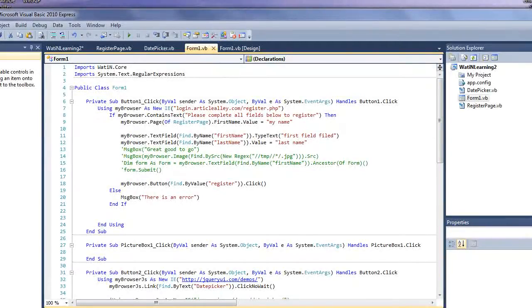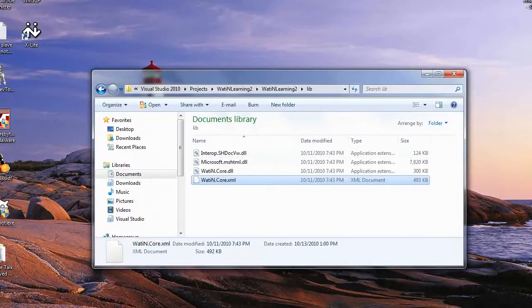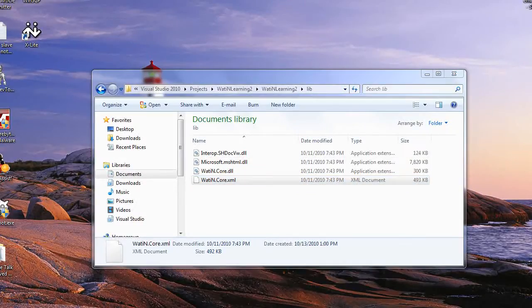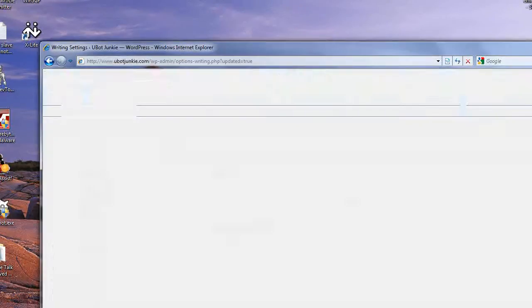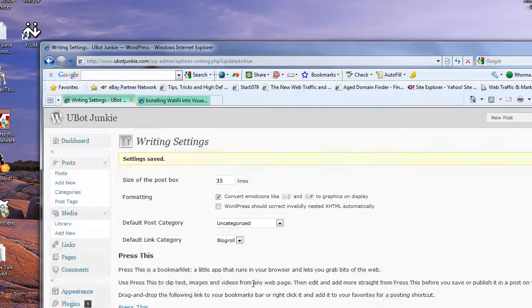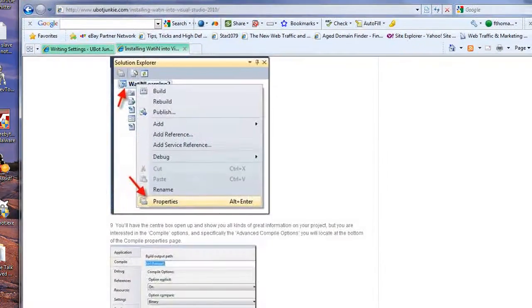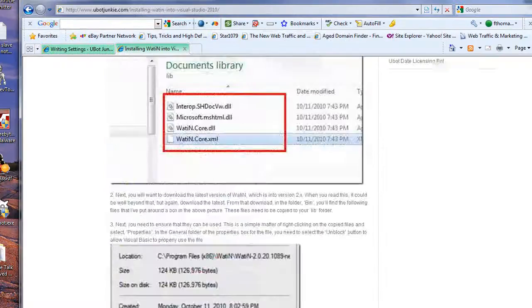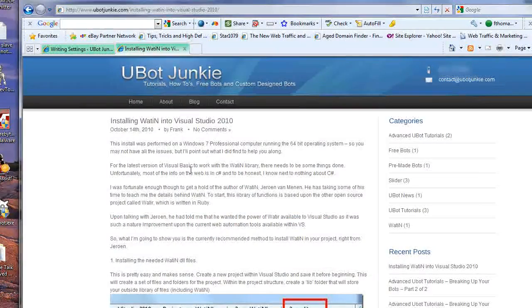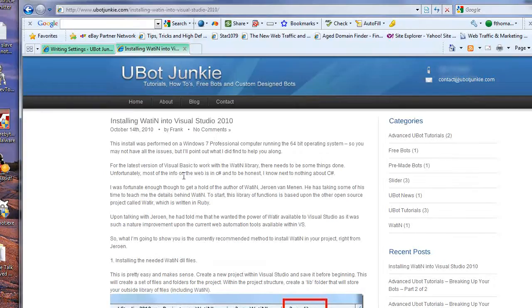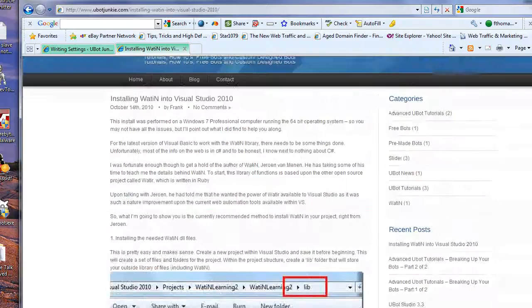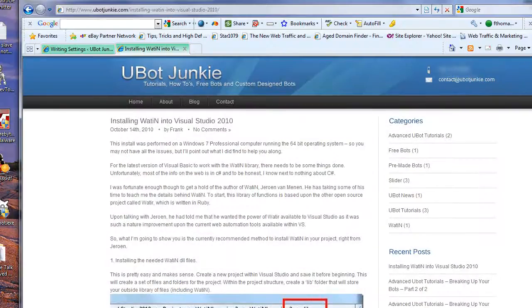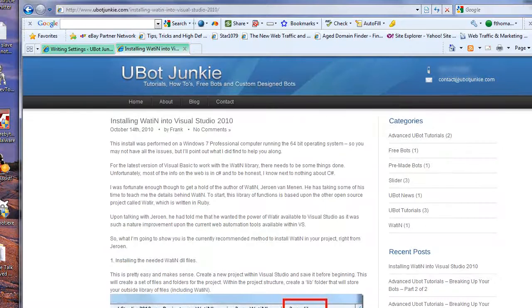So, there you have it. If you are looking for more tutorials on U-Bot and or Watton, come on over to U-Bot Junkie. I will put up more tutorials as time goes on, more as a learning post for me so I don't forget stuff, as well as maybe it'll be handy for you. Thanks very much. This is Frank Thomas from www.ubotjunkie.com.